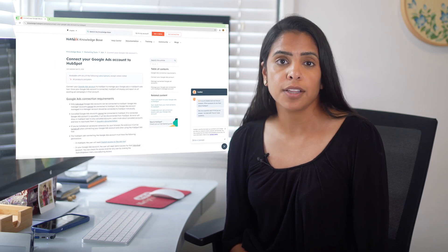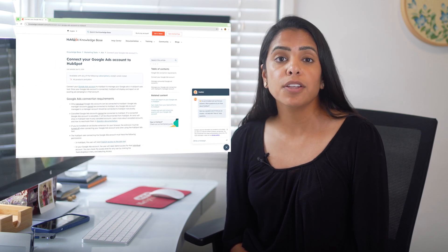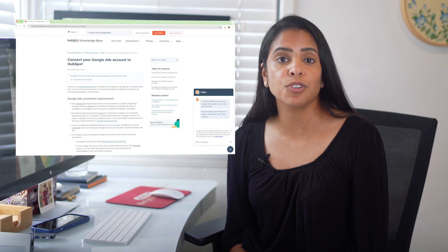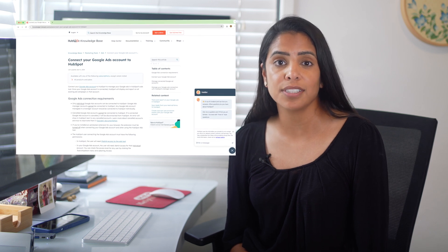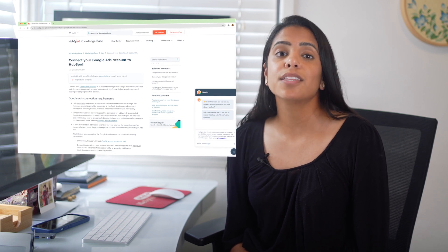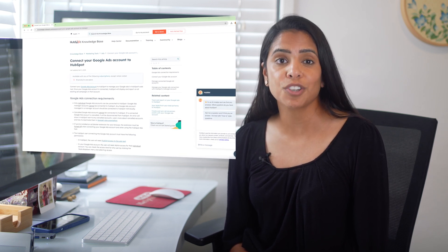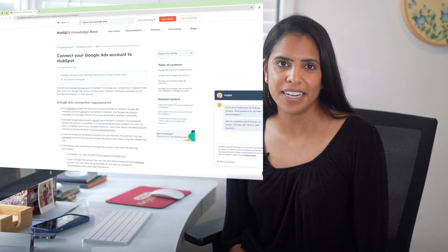If you haven't already set up the Google Ads integration, you'll need to do that first. Just go to the HubSpot knowledge base and follow the instructions for connecting your Google Ads account to HubSpot. The instructions for that are in the description of this video.